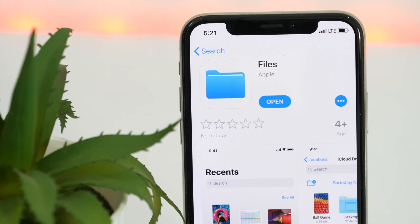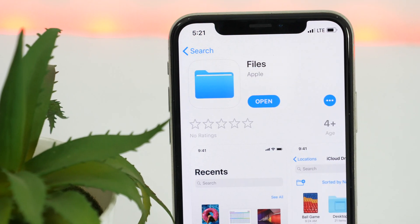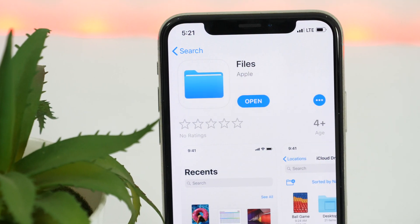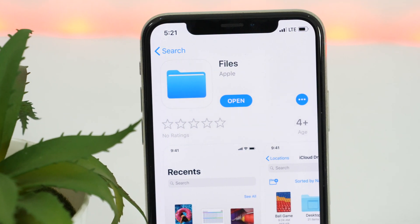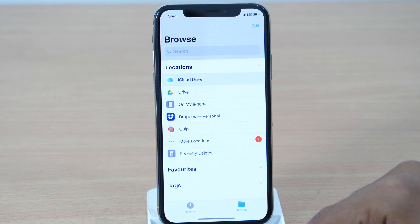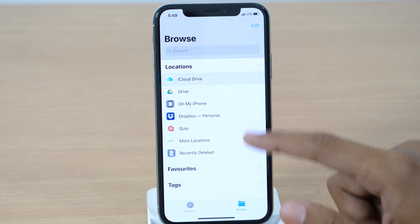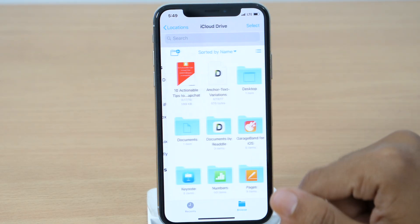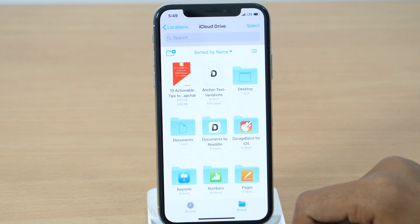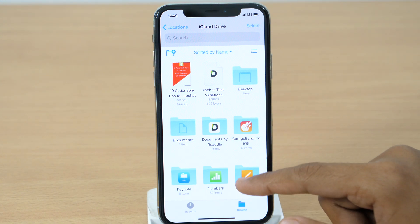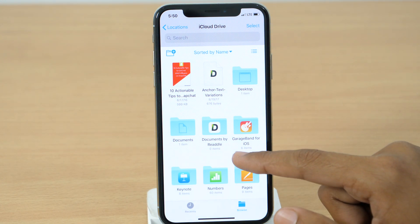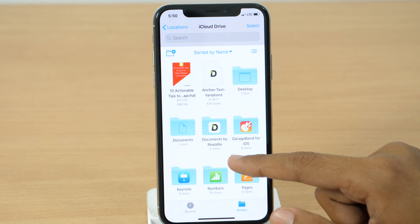With the release of iOS 11, Apple introduced the official Files app for iPhone and iPad. But it lacks many crucial functionalities, which is why you will need alternative document apps like Apple's Files app.